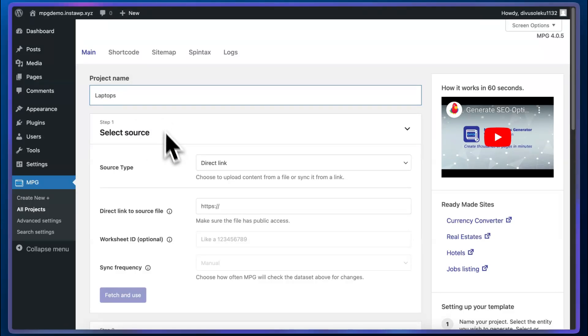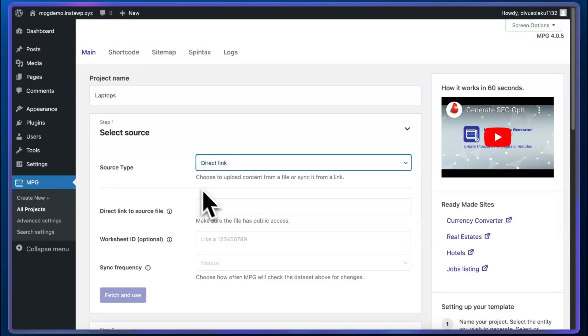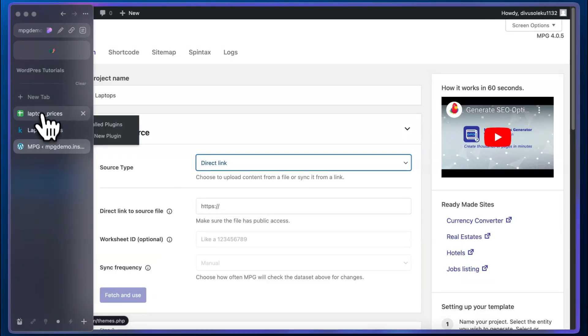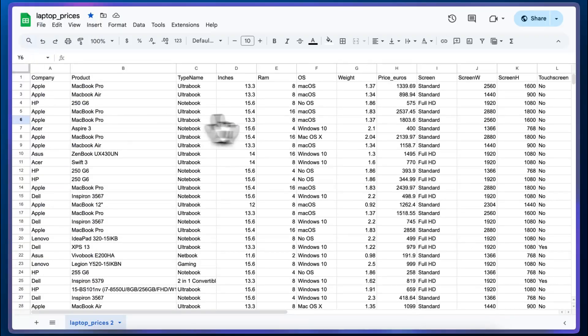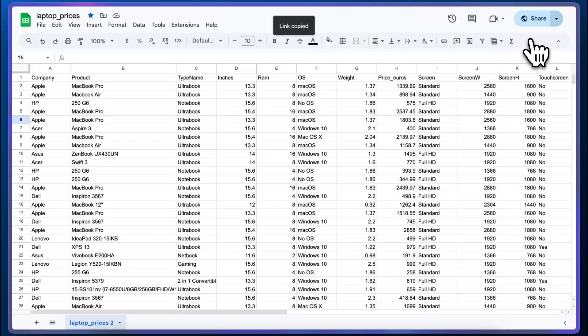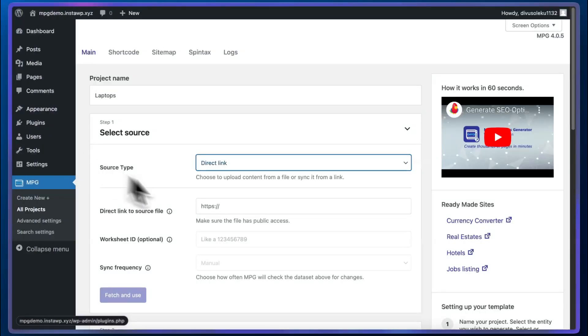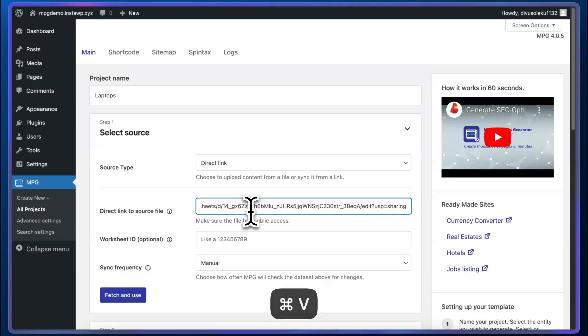Under source type, we can either use a direct link or upload a file. We're going to use the direct link. It's the same spreadsheet that I showed you previously. I'm going to click on this down arrow and copy link. Now we can go back to WordPress and paste it in this field.